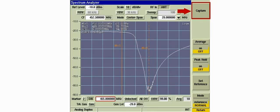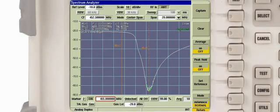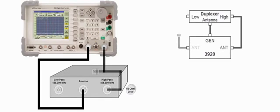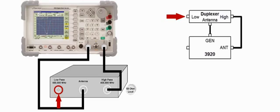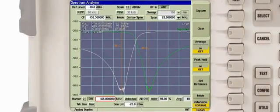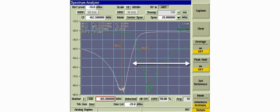We'll press the mode soft key to return to the live mode, then press the capture soft key to capture the live trace. The white live trace is superimposed over the green captured trace. We'll connect the high pass port to the instrument's antenna connector, and the unconnected low band port must be terminated with the 50 ohm load. The captured low passband response of the duplexer is displayed in green, and the live high passband response is displayed in white.